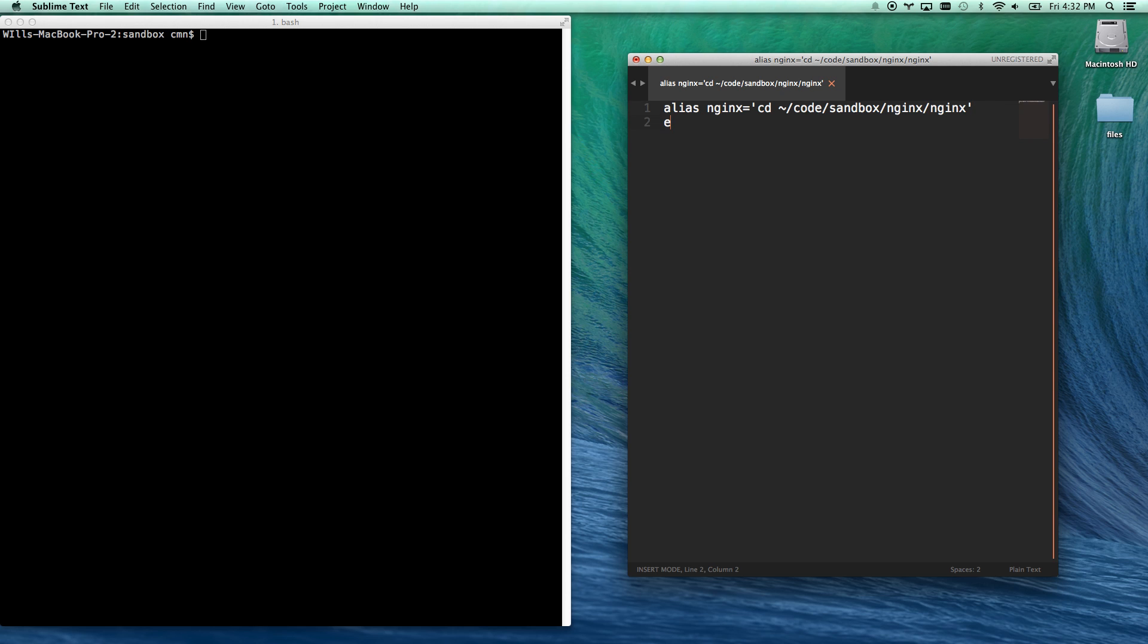And then I'm going to echo, which will tell me, this will basically just echo whatever I put in here. And this is just my reference to remember that I have this command.